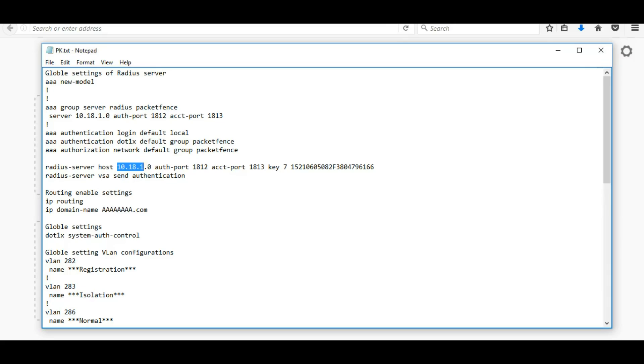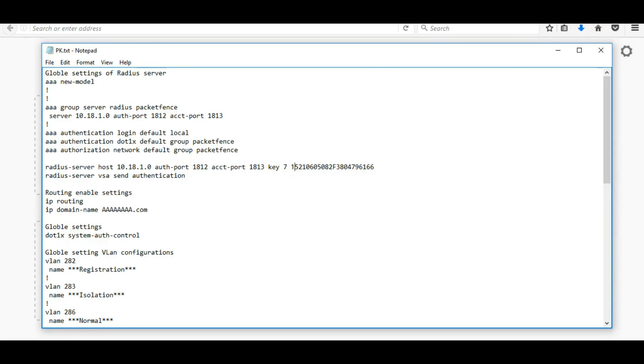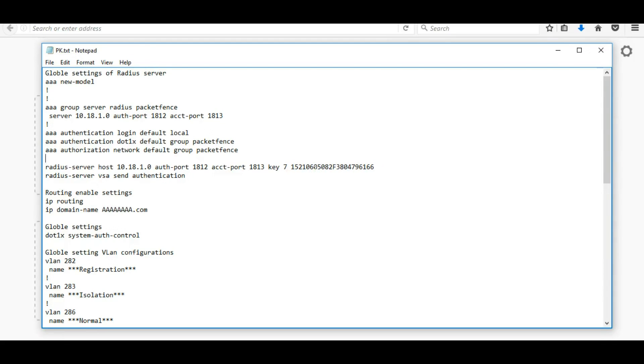The next step, we are giving radius server host IP address as same IP, PacketFence server IP. The port numbers will be default and for the key here we are going to give the radius server key. Whatever we configured in PacketFence server for radius, we are going to give the same key here.